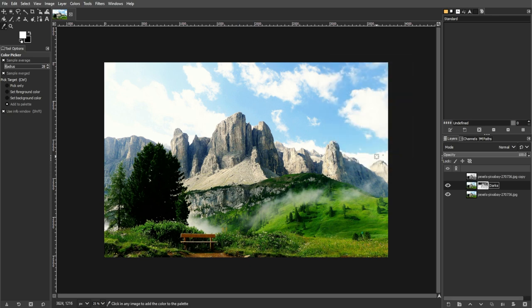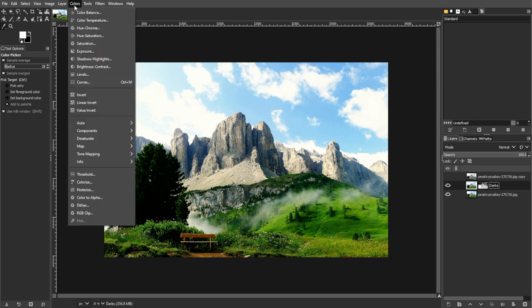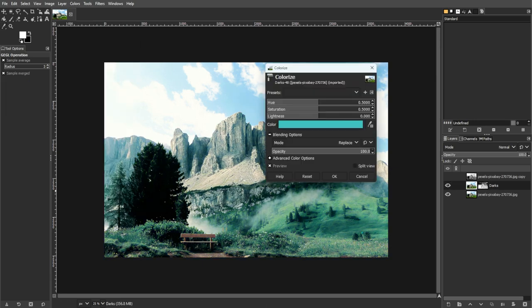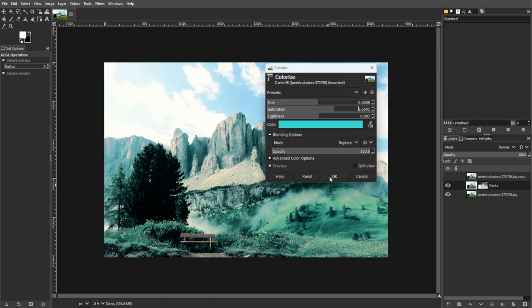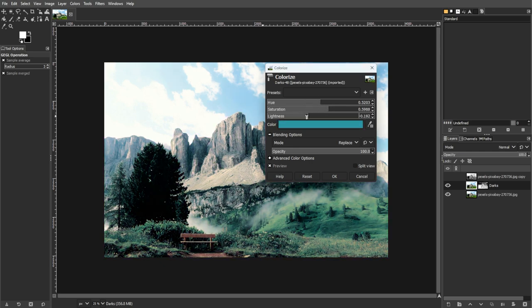Then modify the layer colors using Colors, then Colorize. Then apply a cool color for Dark tones, for example, teal or blue.